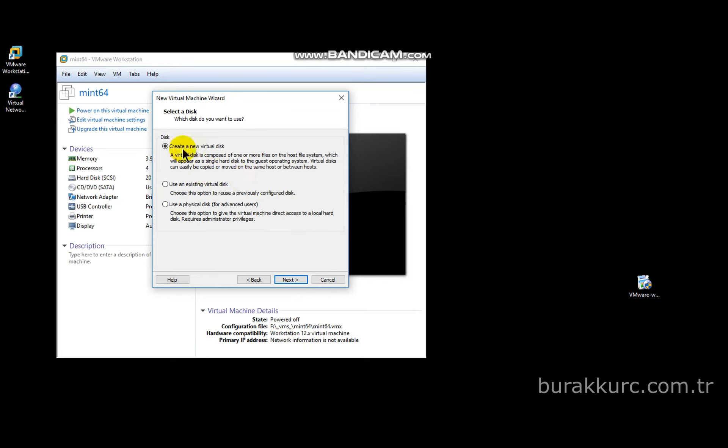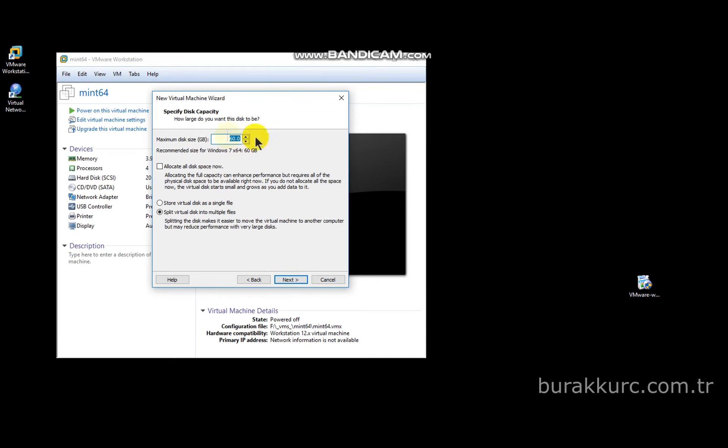Select create new virtual disk and enter its size. Since we are creating a test VM, 60 gigabytes will be more than enough. As a side note, splitting disk into multiple files reduces disk performance, so I advise you to keep it as a single file.